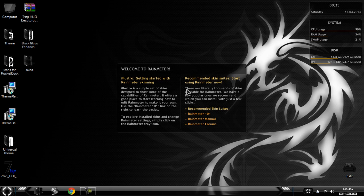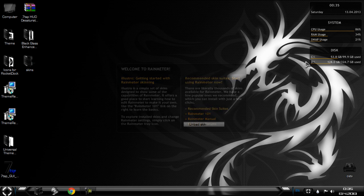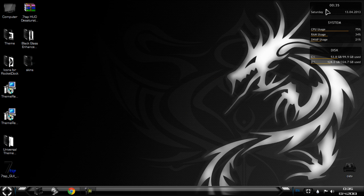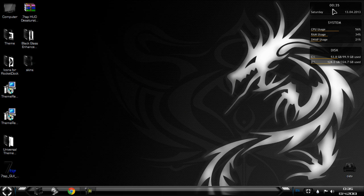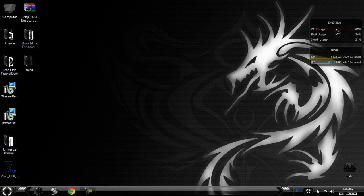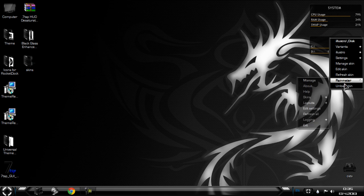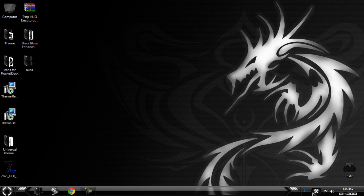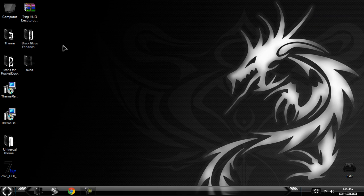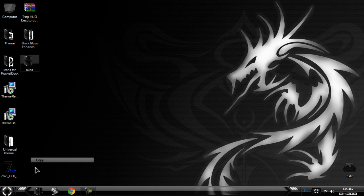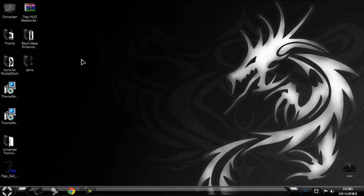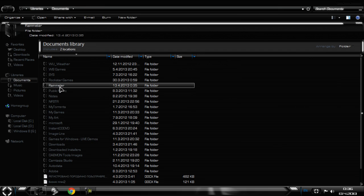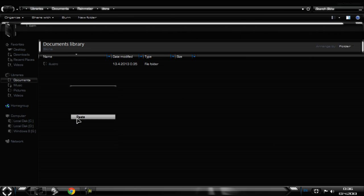And just unload these skins. And then you need to exit from the Rainmeter, and then you need to copy this skin and go to documents, go to Rainmeter, go to skins, and paste.